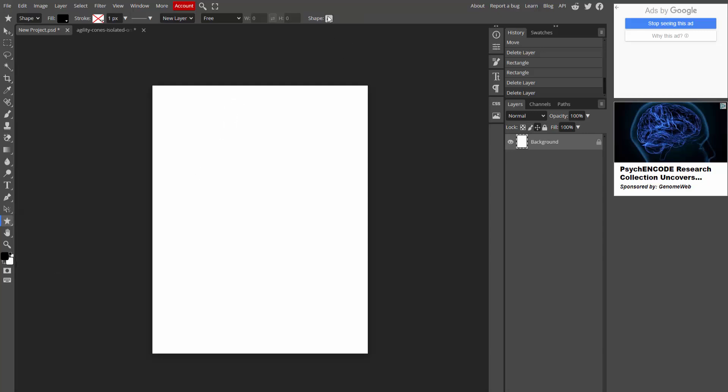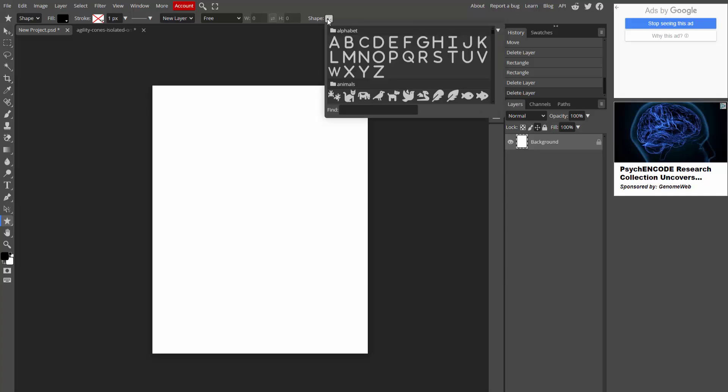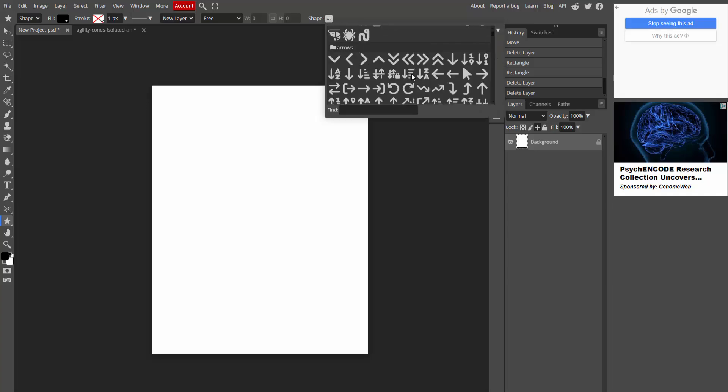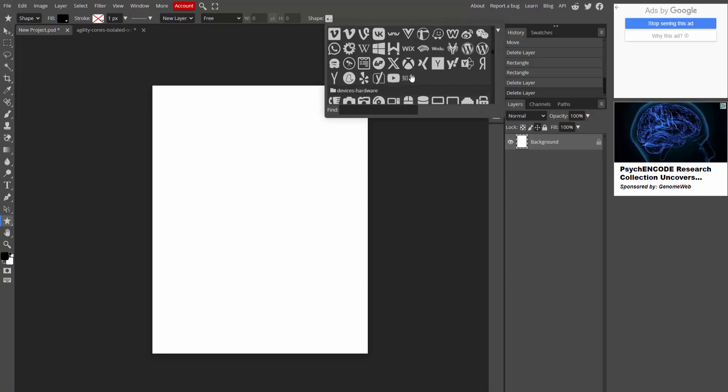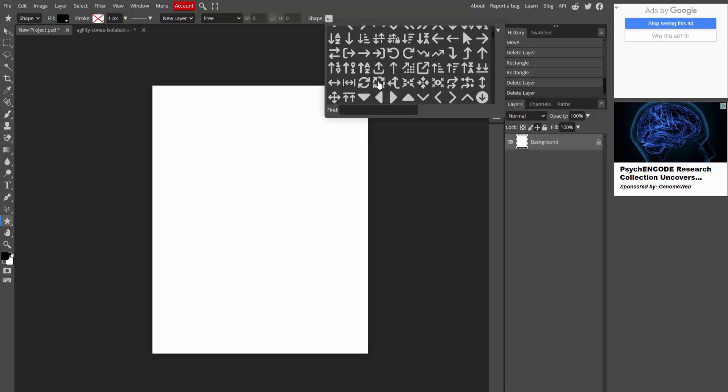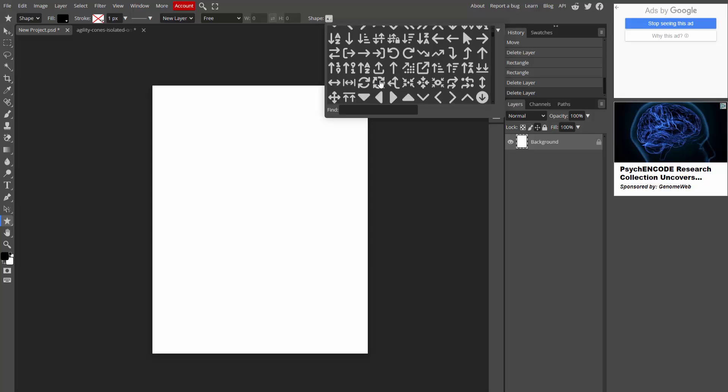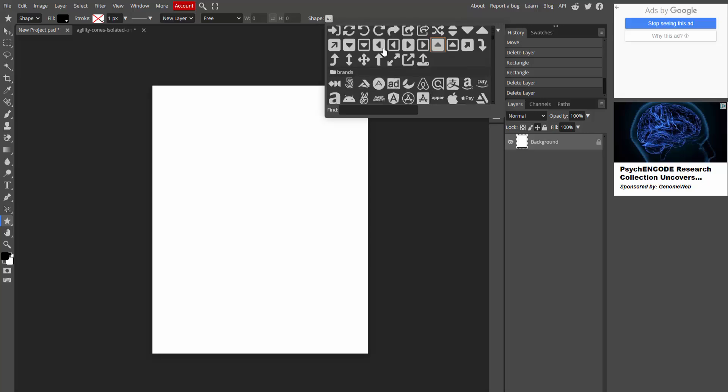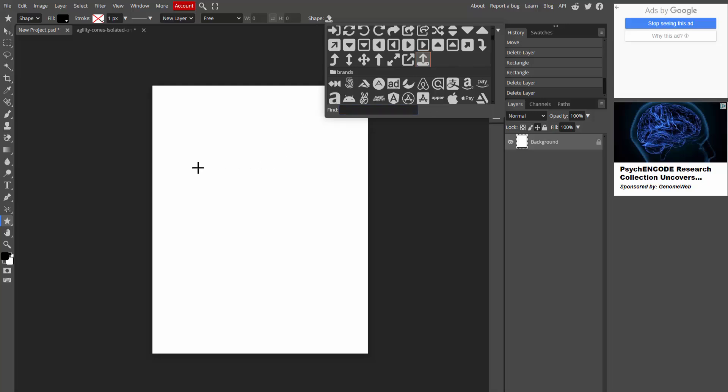Then go to the shape menu. Now here you can see there are many shapes. Now I am click this shape and draw the shape.